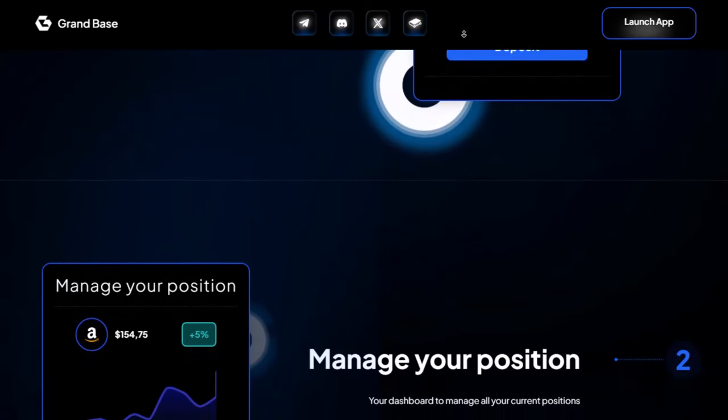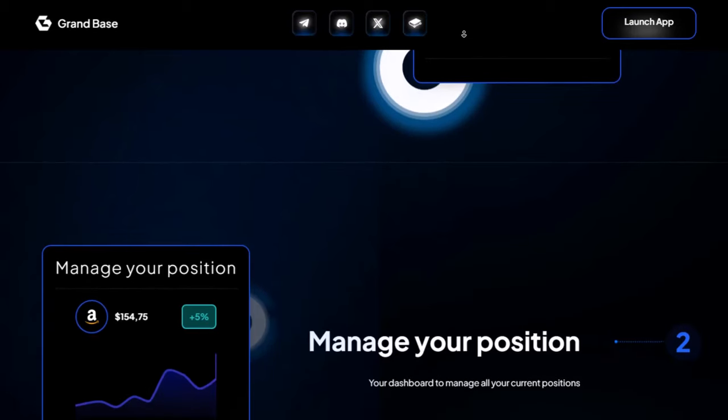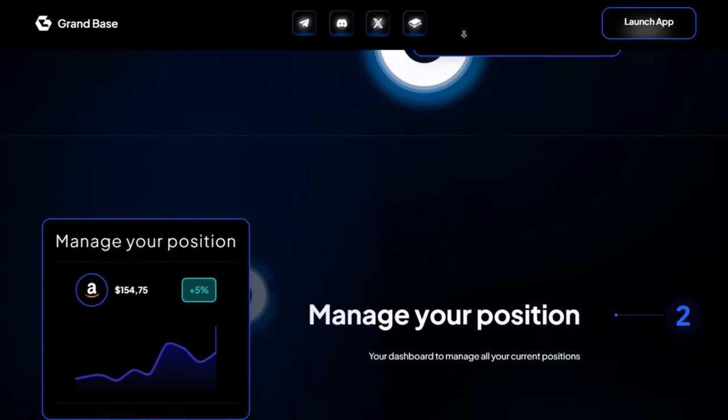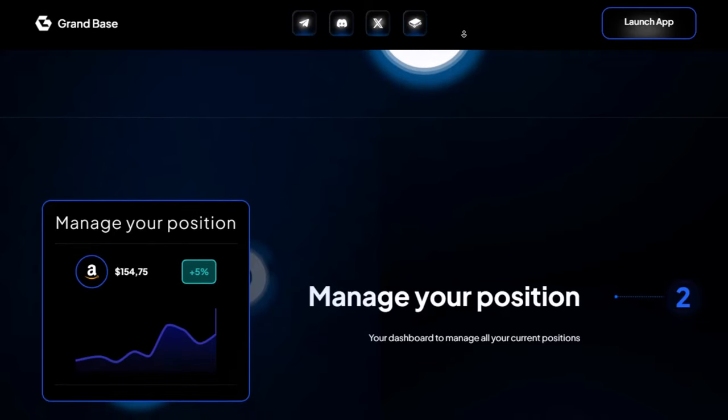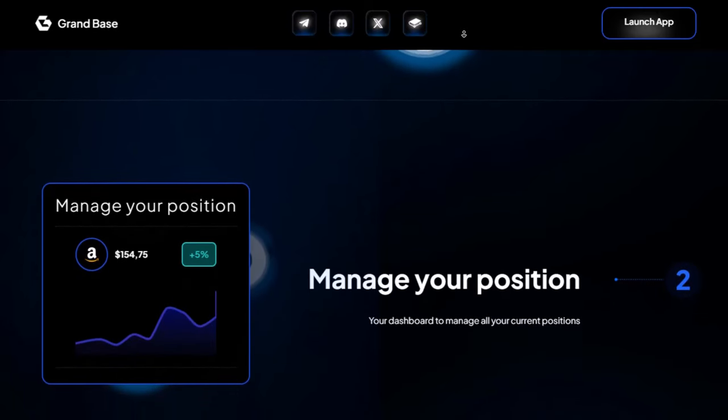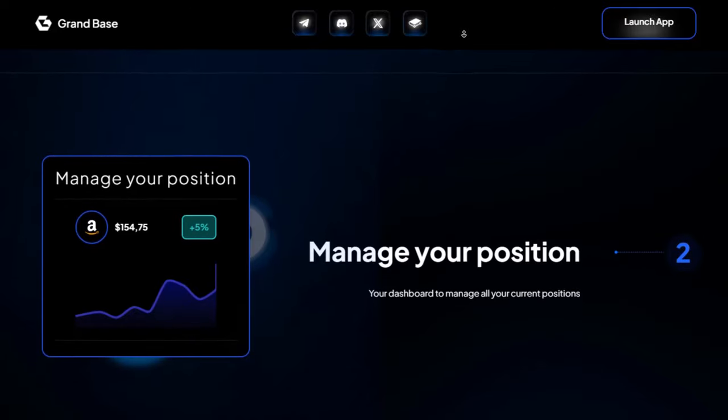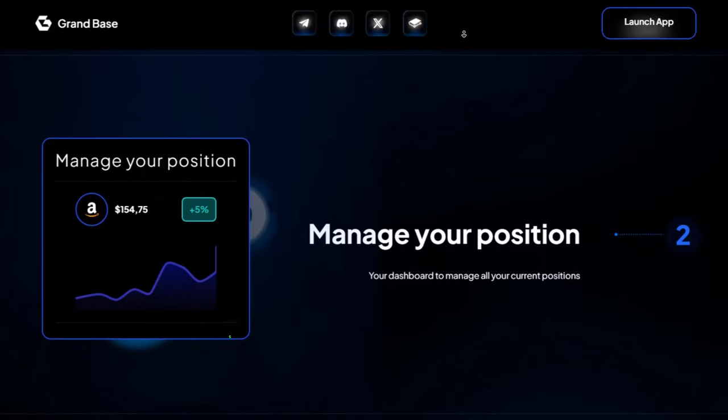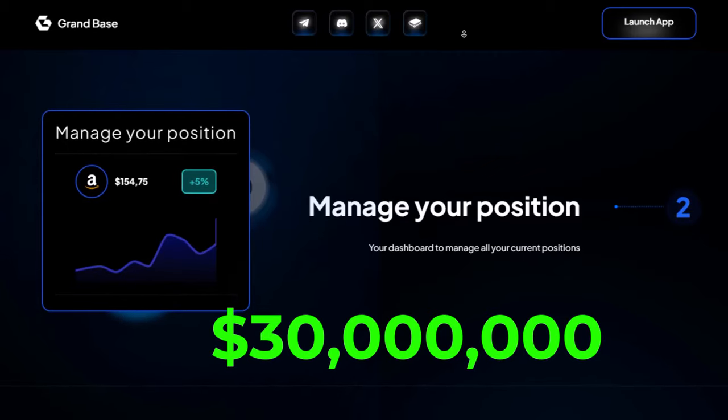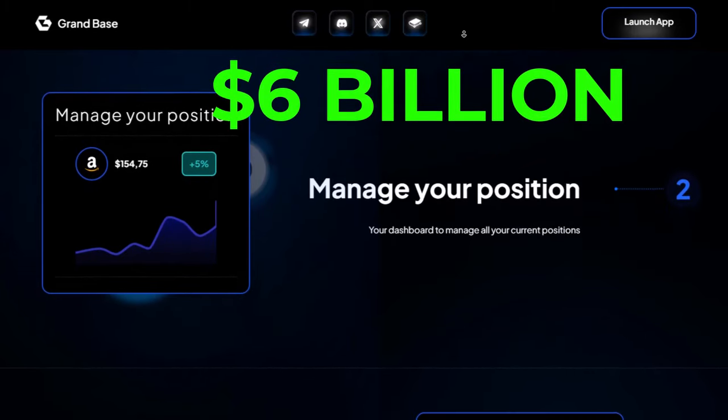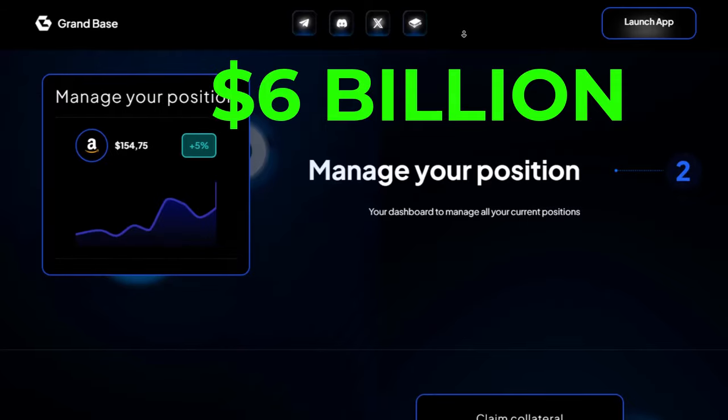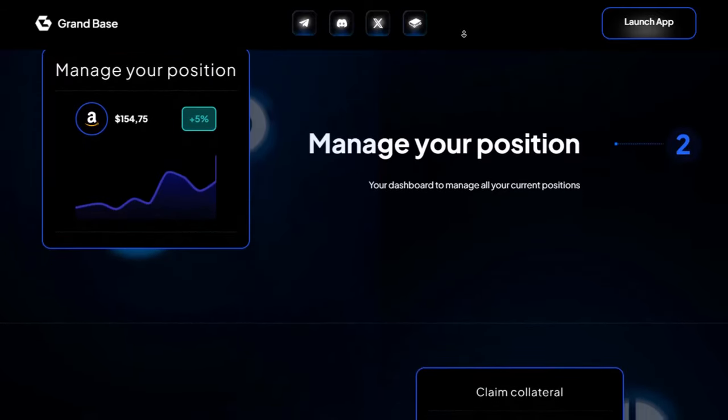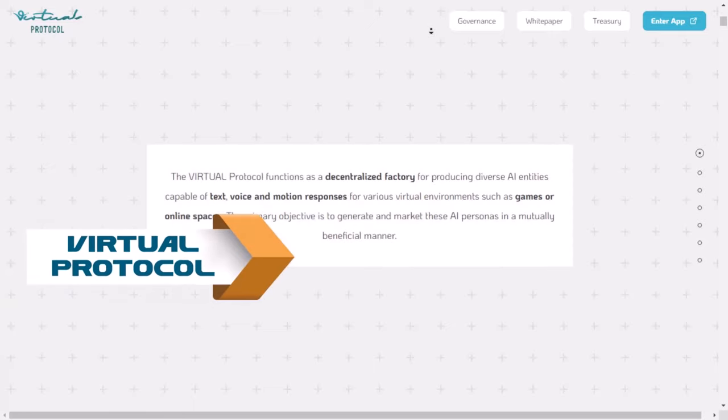As GrandBase and Base grow together, their system will work fully on the chain. Users won't just watch this happen, they'll help make it happen, especially since they're here at the start of both GrandBase and the base chain. GrandBase is currently worth about $30 million. We think it could be worth at least $6 billion in the future. That's a huge jump, about 200 times more than it is now. Now, let's talk about our third project, Virtual Protocol.